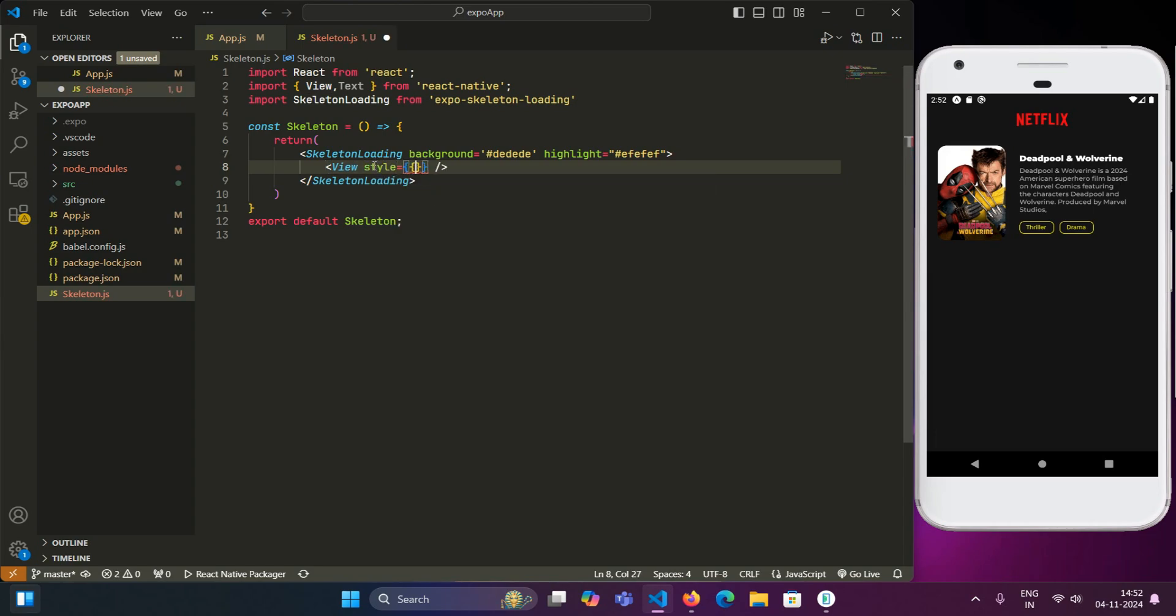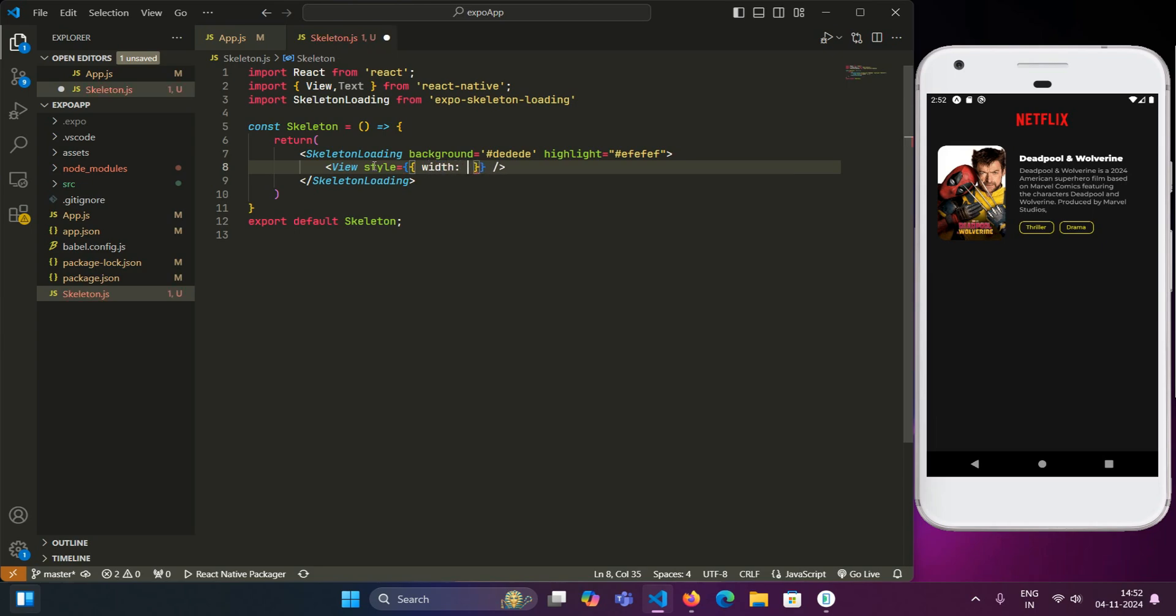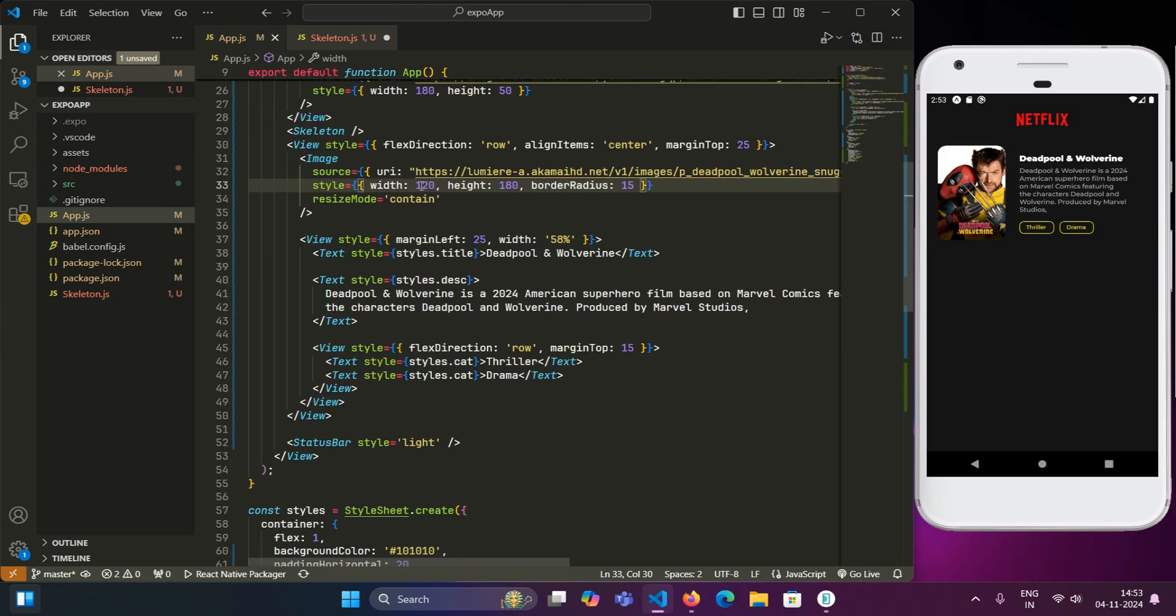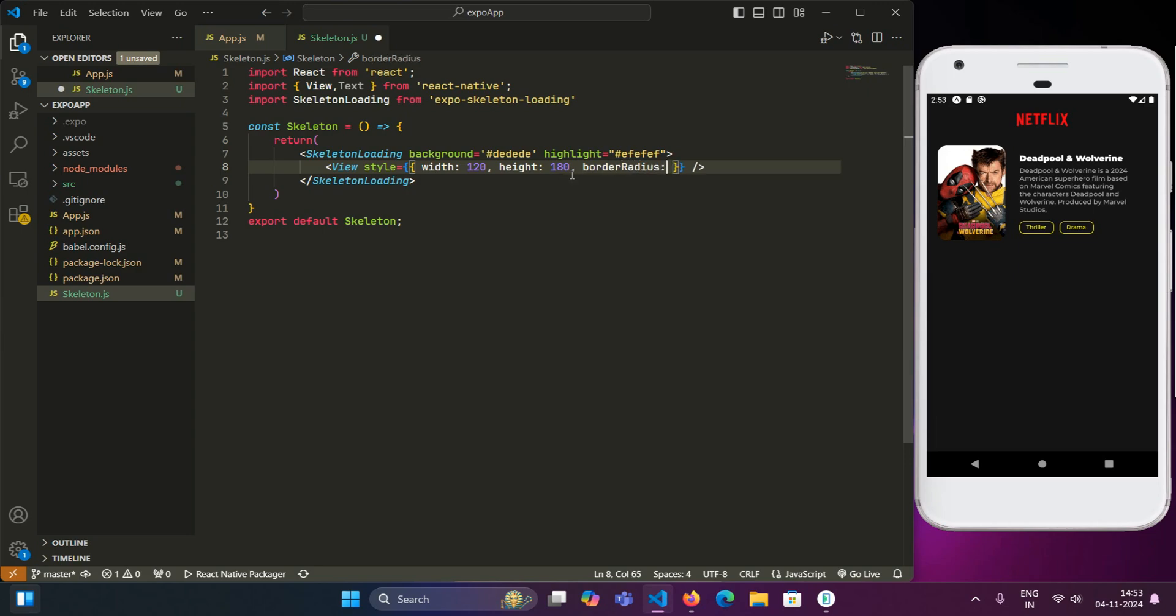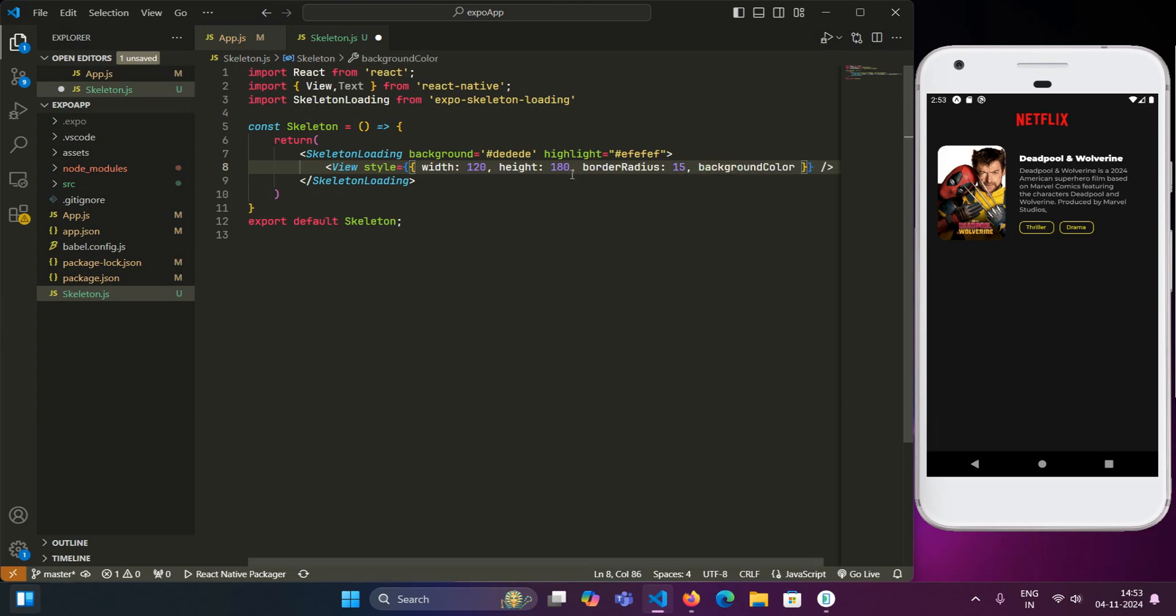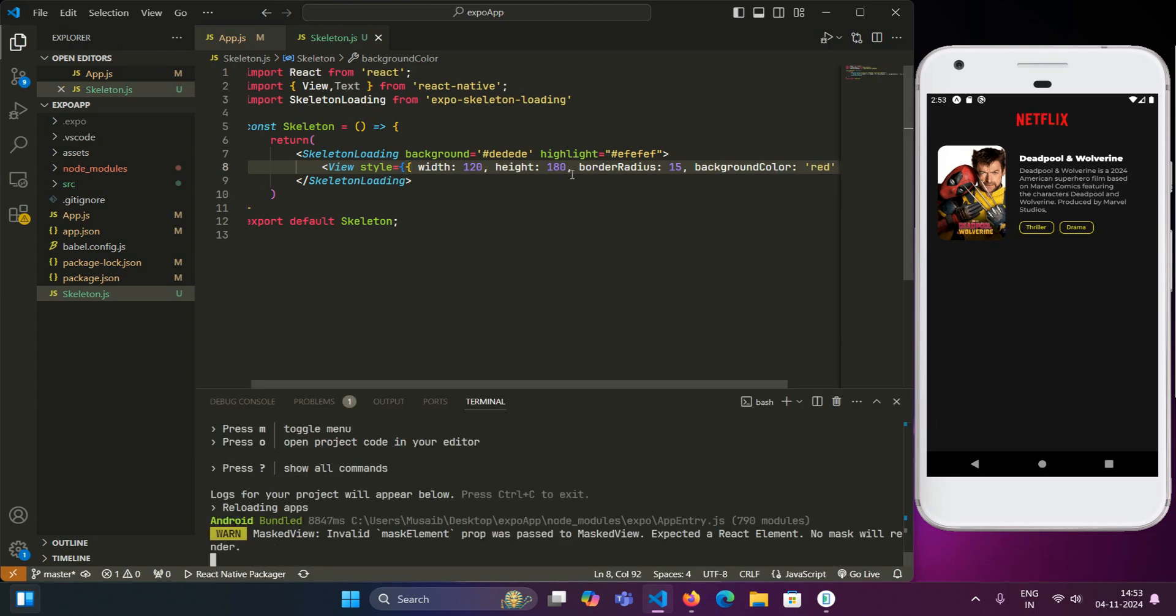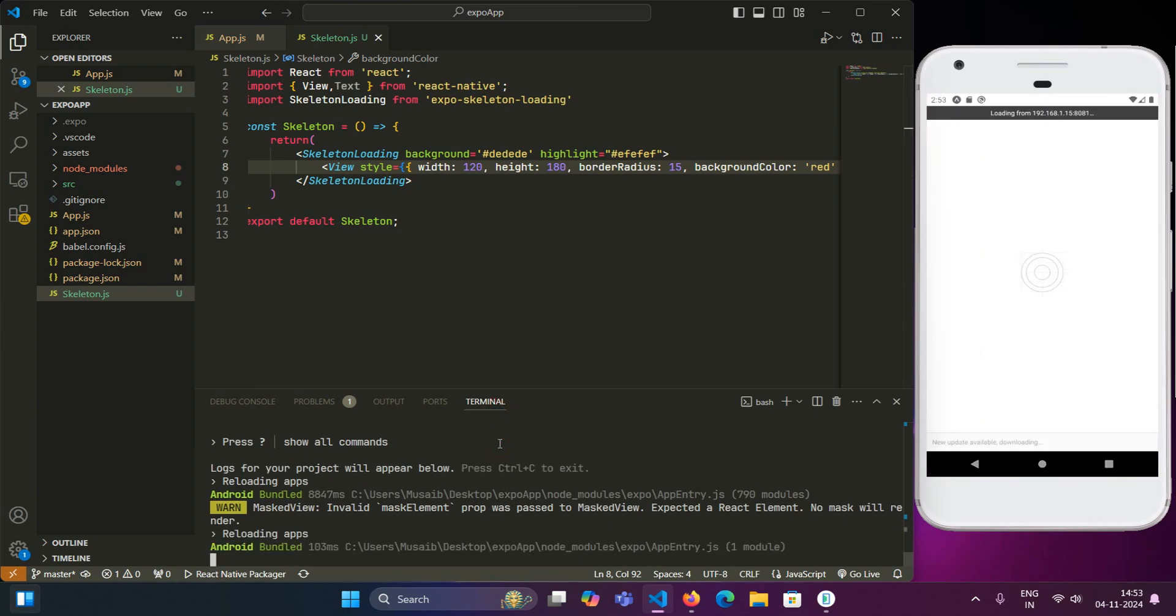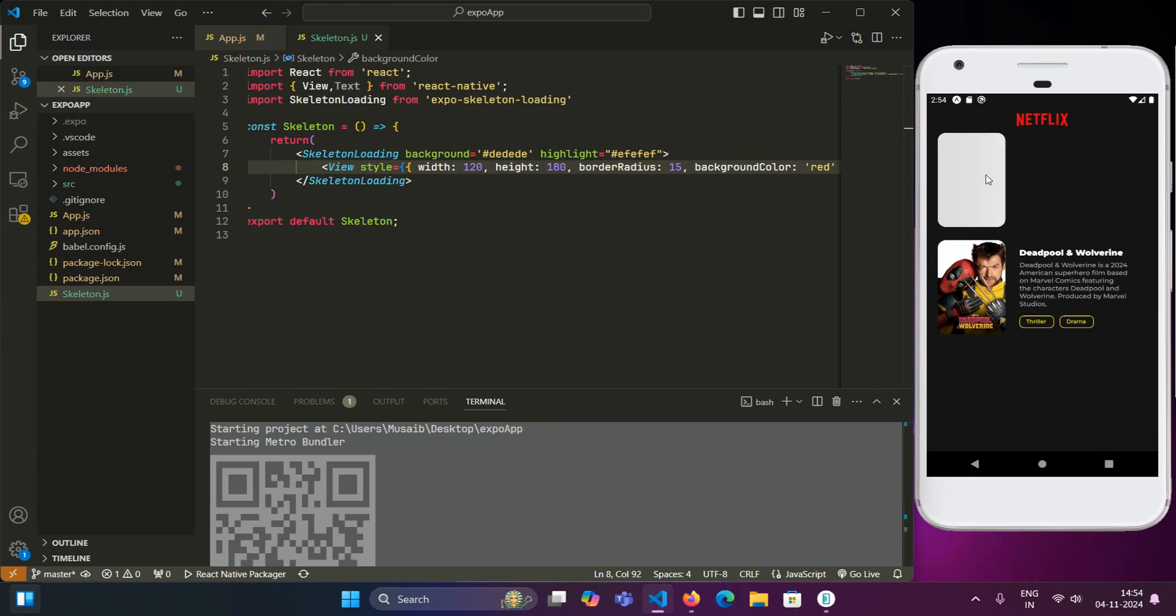For example, for the image, we will be having a view and we will define its style. In style, we will give it a width that will correspond to the width of the image and also the height will be similar. So we have a width of 120 and height of 180. And we will have a border radius for the element as 50. Do remember to give it a background color to make it filled. Otherwise, the skeleton loader will not be displayed for this element. We can have any background color. For example, red. And we have to reload this thing first to see the changes.